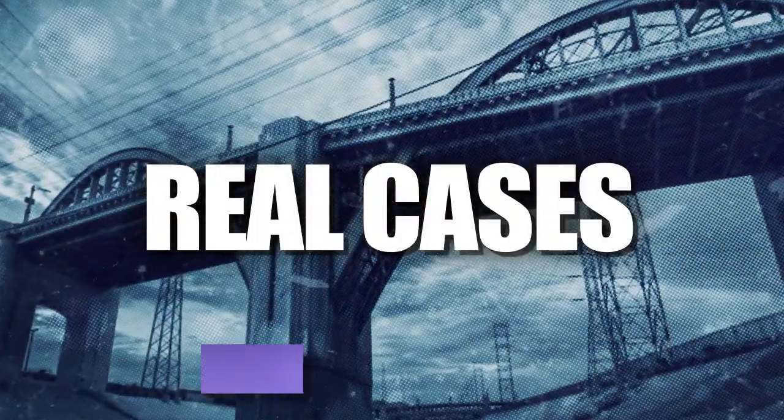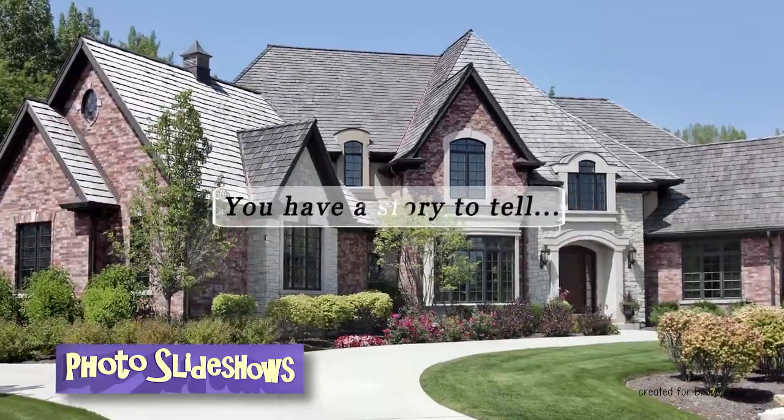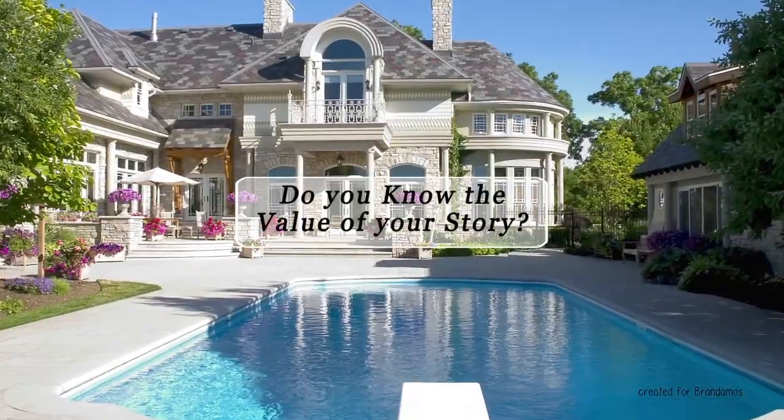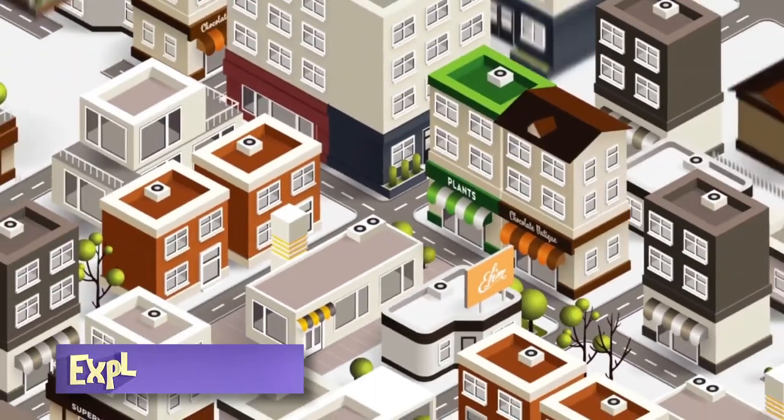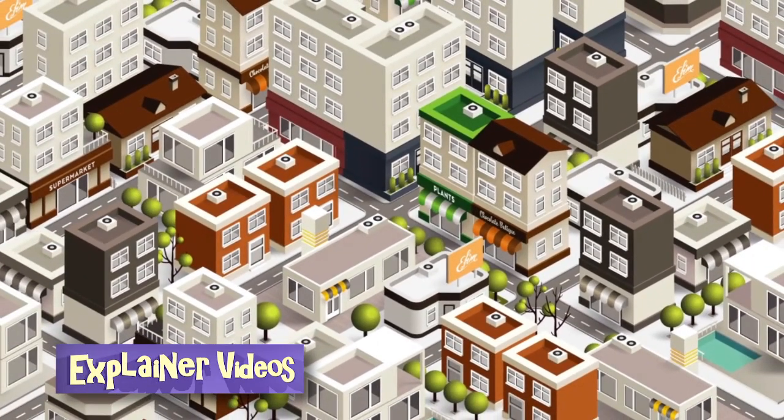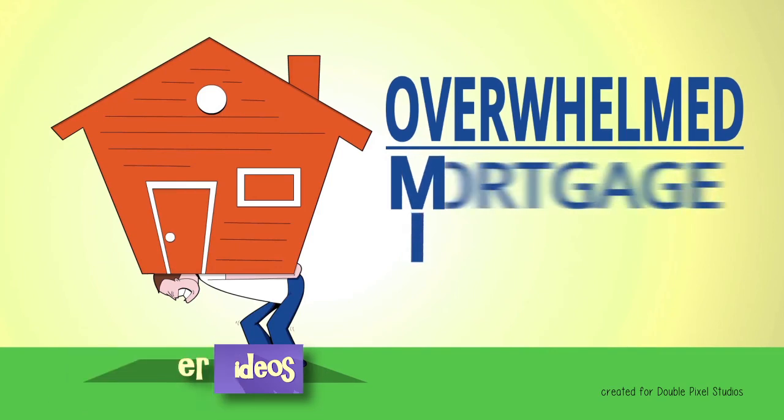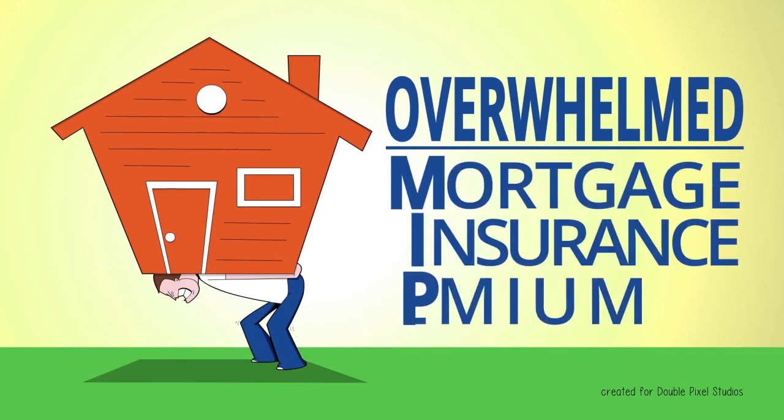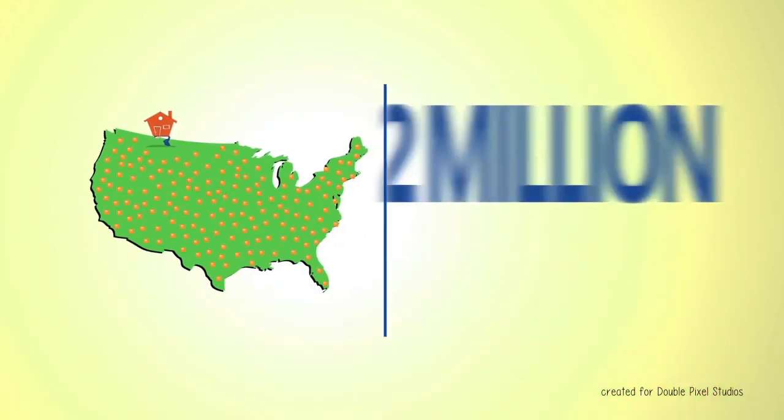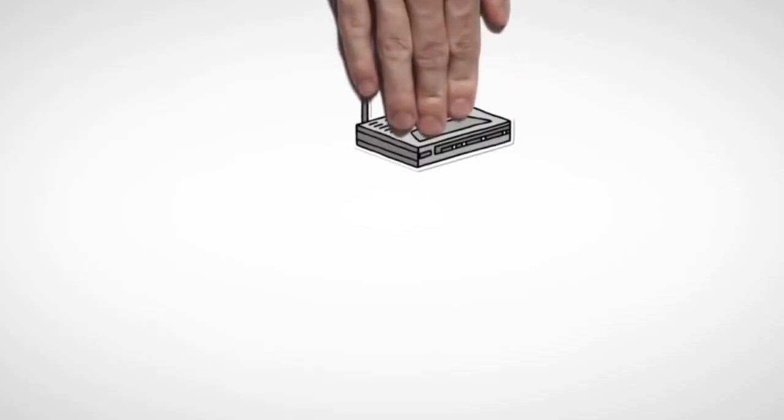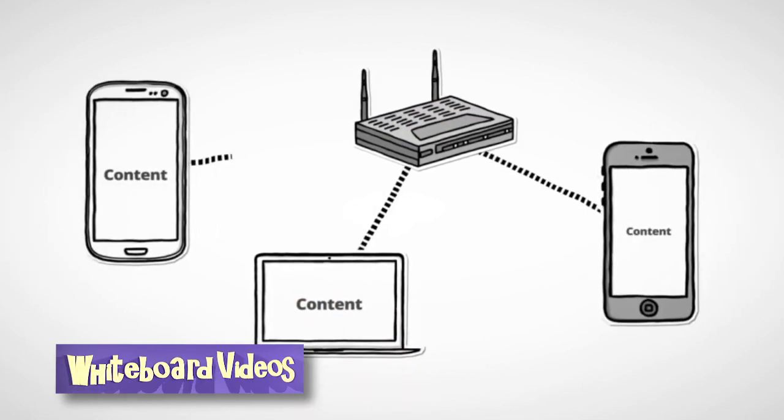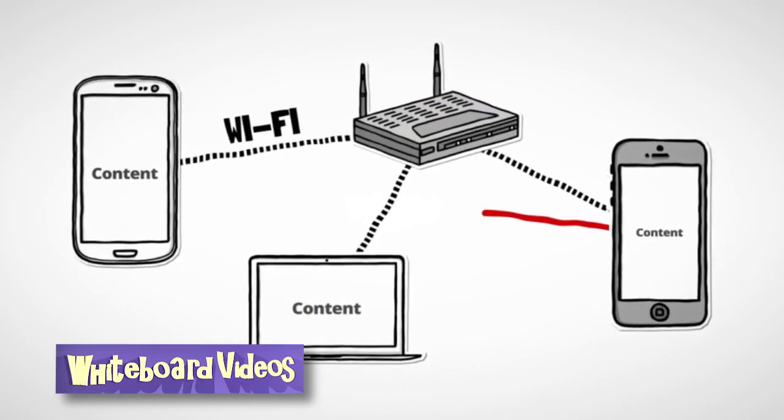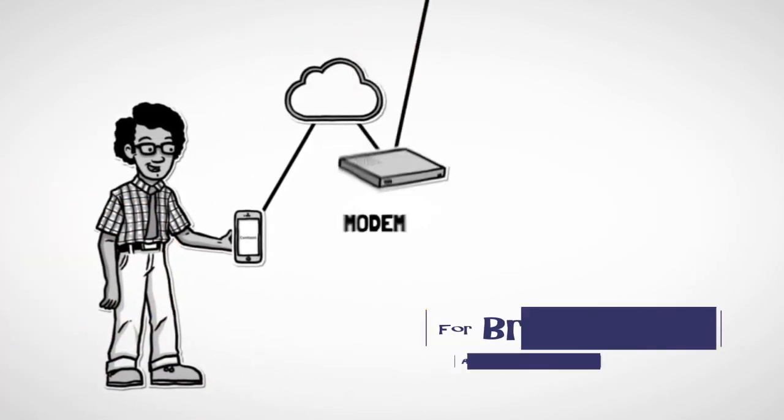Photo-driven slideshows, explainer videos, and whiteboard videos. All for online and broadcast use.